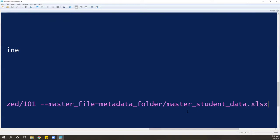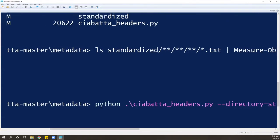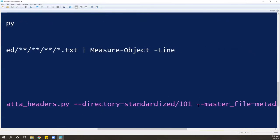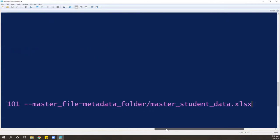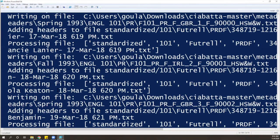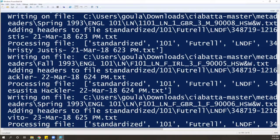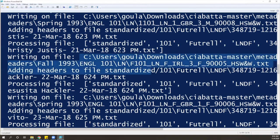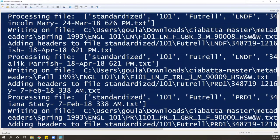Once I click enter, it should run the script. As you can see, we have first Python, then the name of the script, then the directory where my texts are stored, and then the master file and where it is stored. You can see that once I click enter, the script tells me which file it is processing — the name of the file being processed, whether it's writing to that file, and again the file that's being processed.